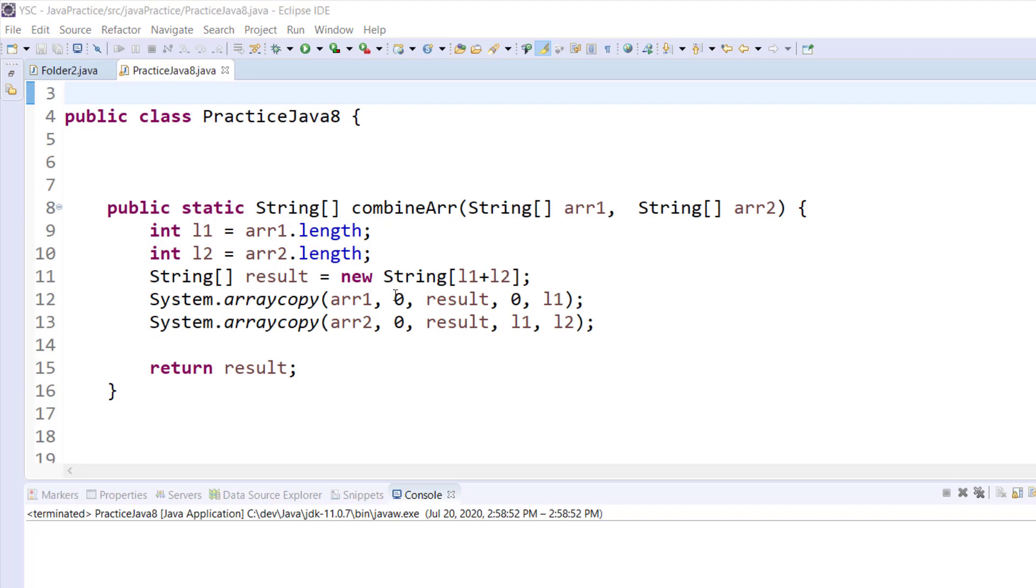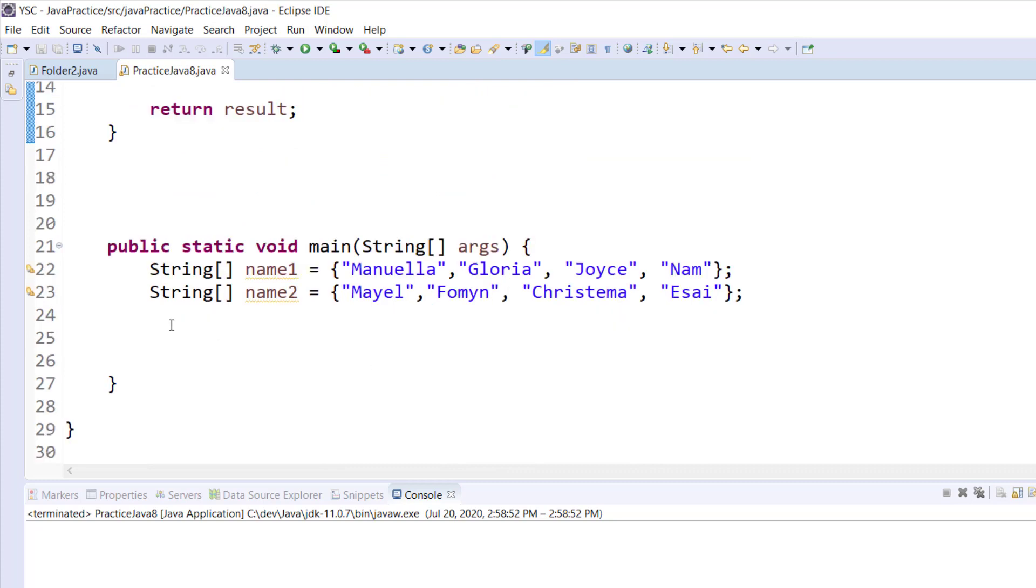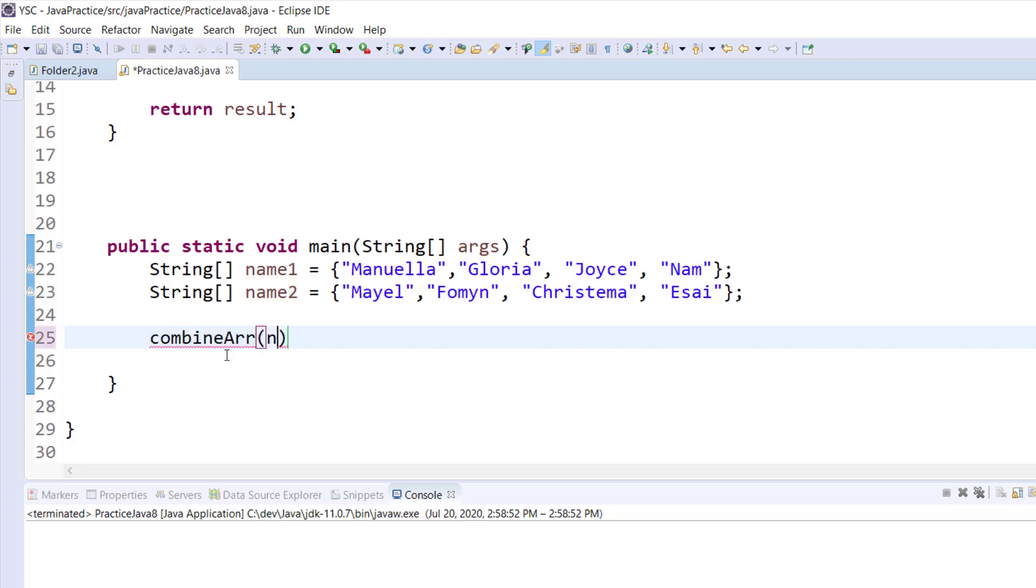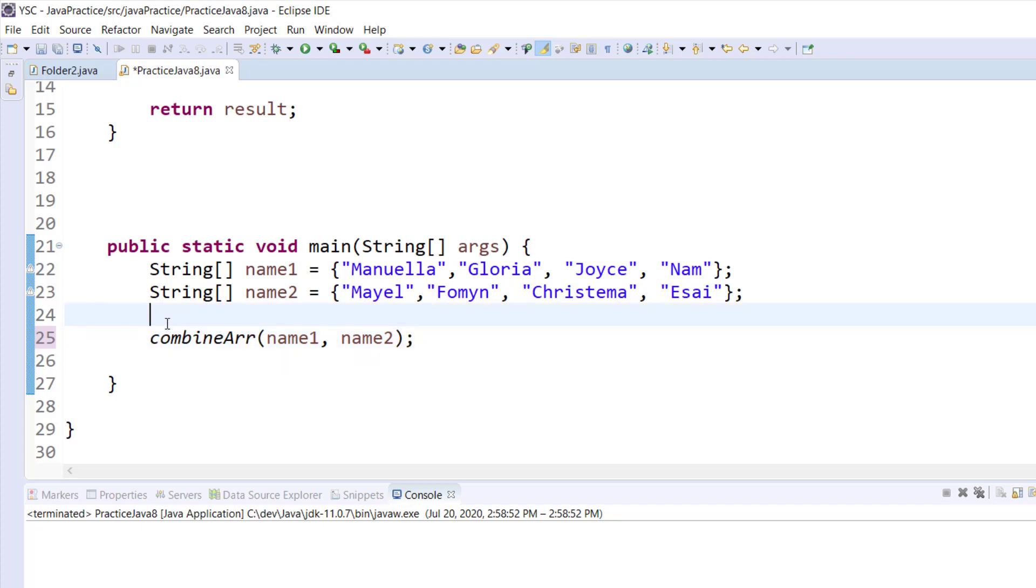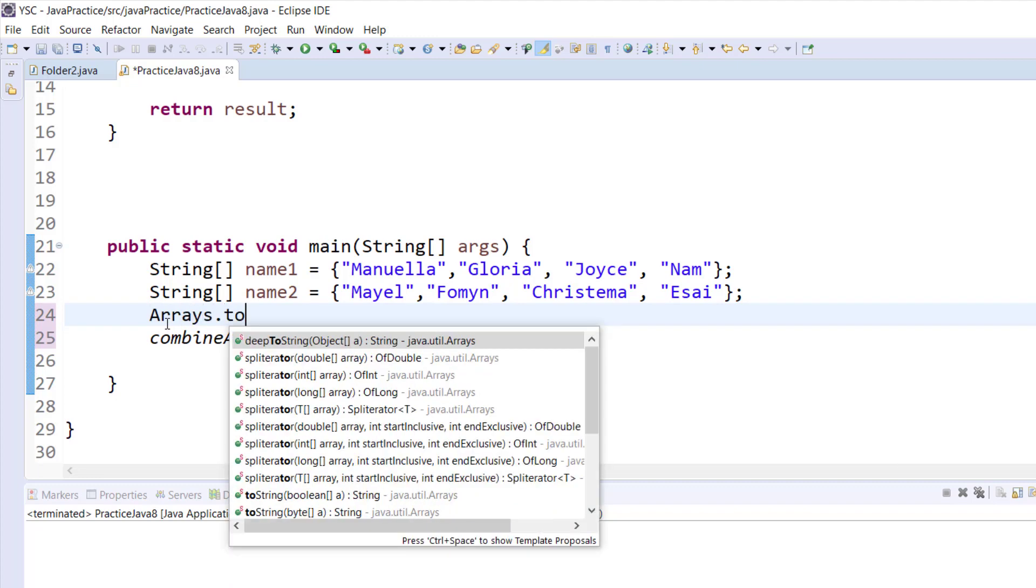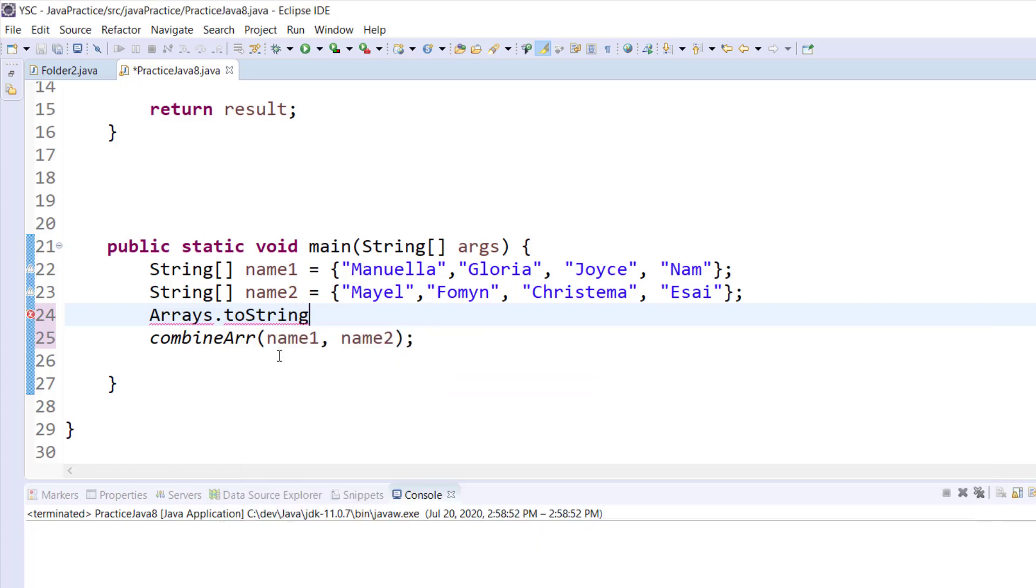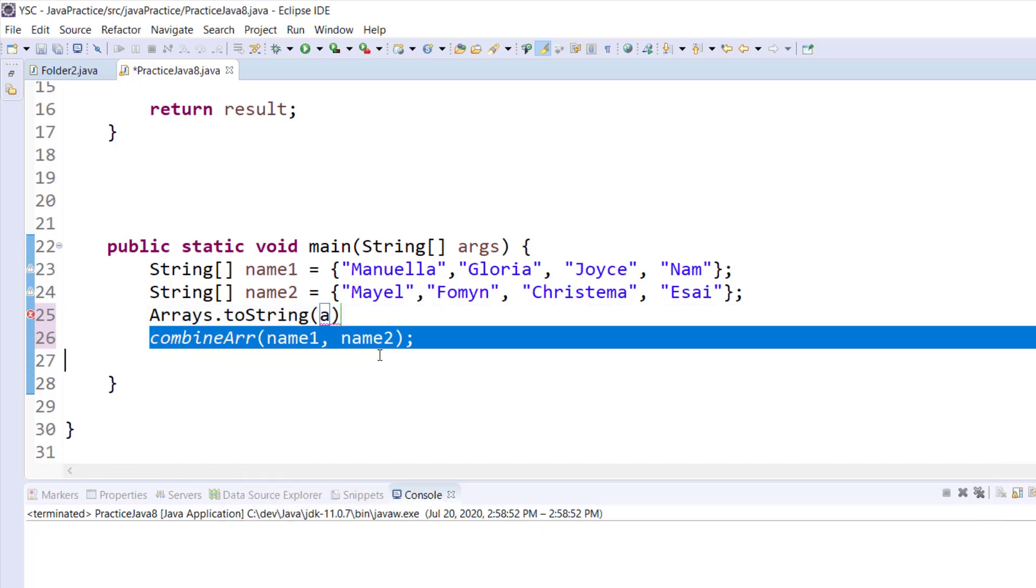Now that we have everything right here we are going to call this method in our main method which is right down here. As you can see I've already created two arrays, name1 and name2, which I'm going to pass as arguments. Then the objective will be to print this to the console, so I need to transform this array into a string. To do that I'm going to use Arrays.toString and I'm going to give it this method.